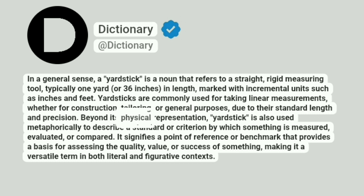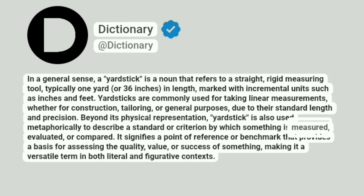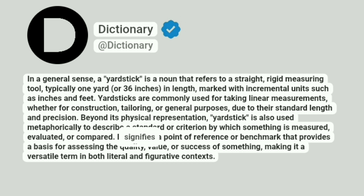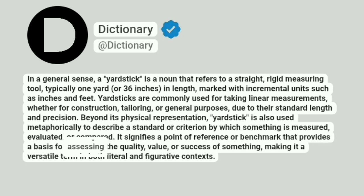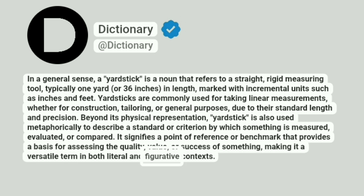Beyond its physical representation, yardstick is also used metaphorically to describe a standard or criterion by which something is measured, evaluated, or compared. It signifies a point of reference or benchmark that provides a basis for assessing the quality, value, or success of something, making it a versatile term in both literal and figurative contexts.